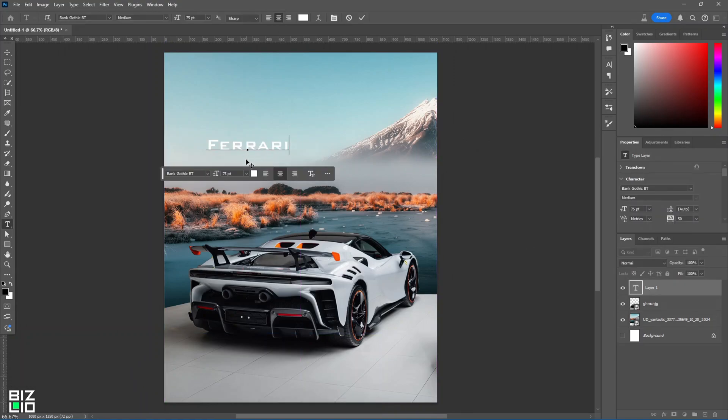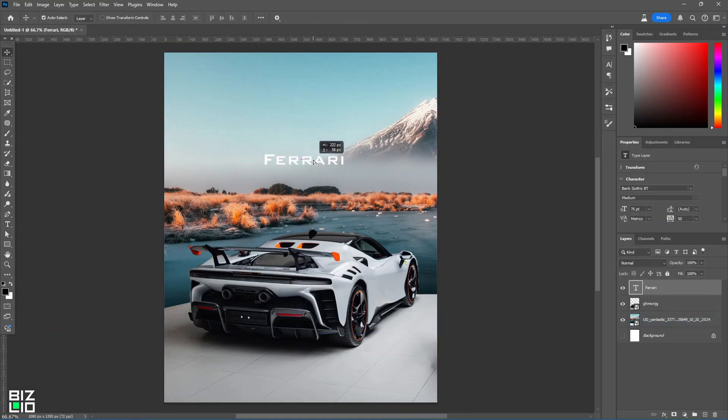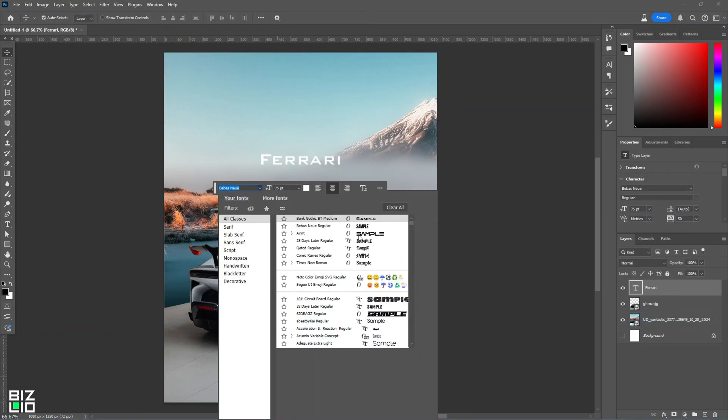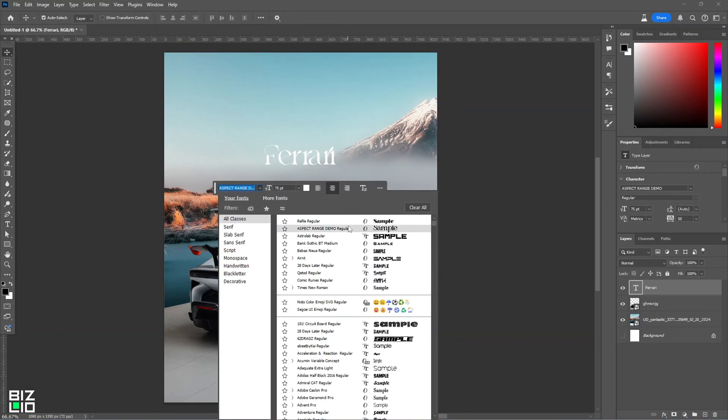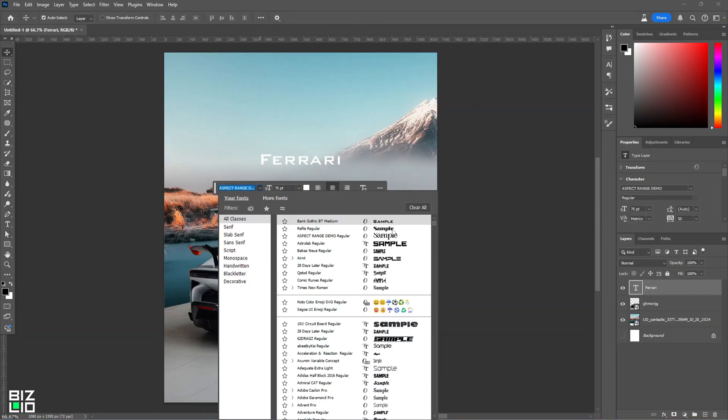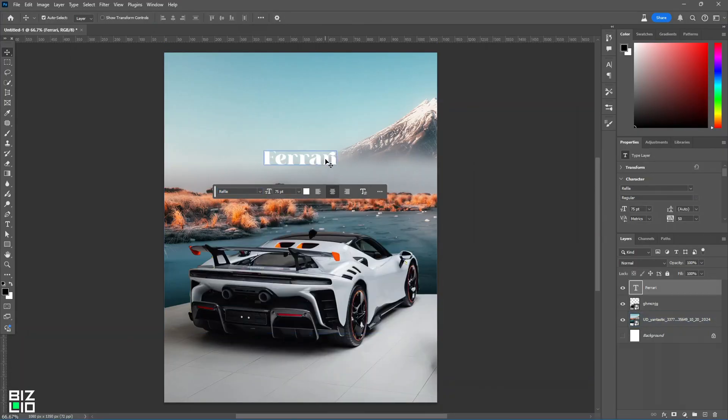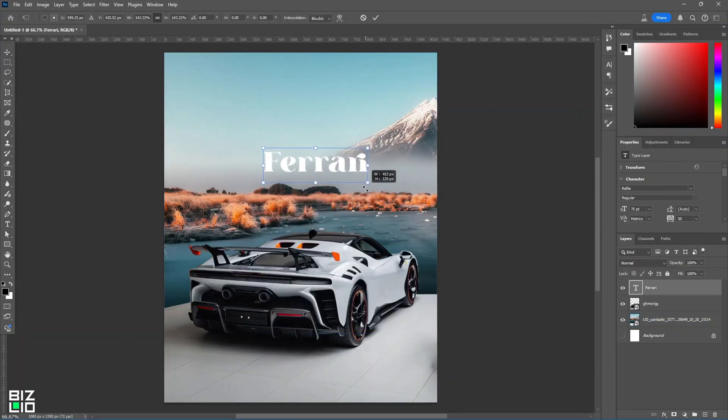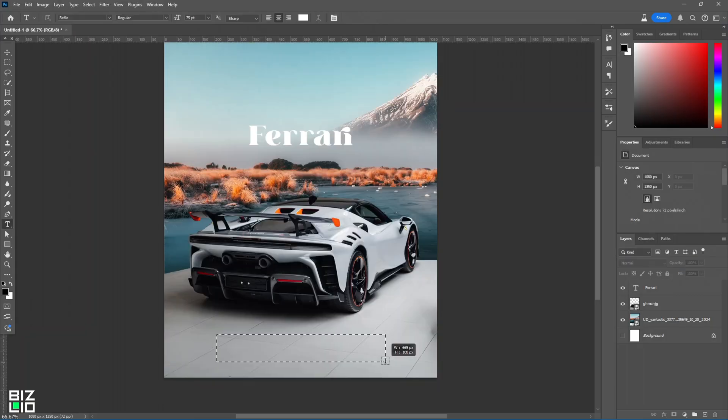Now, we add the main title to the poster. The font can be chosen according to your choice. Adjust the size and keep it in the center.